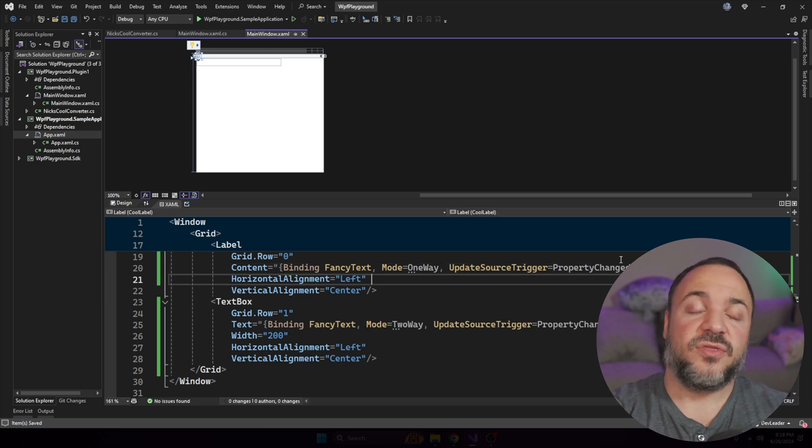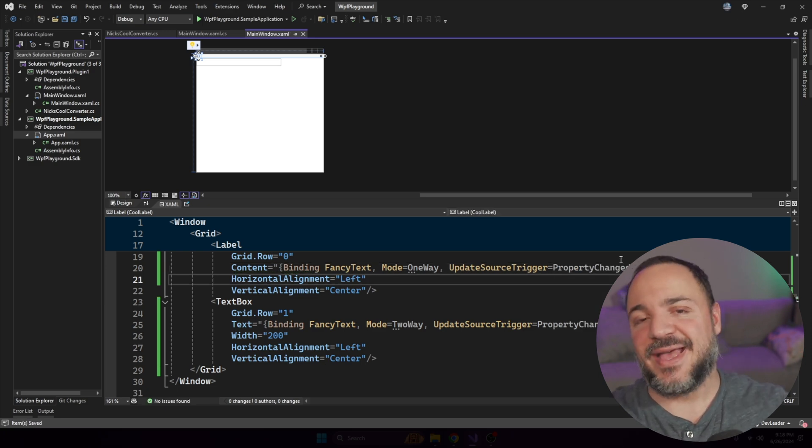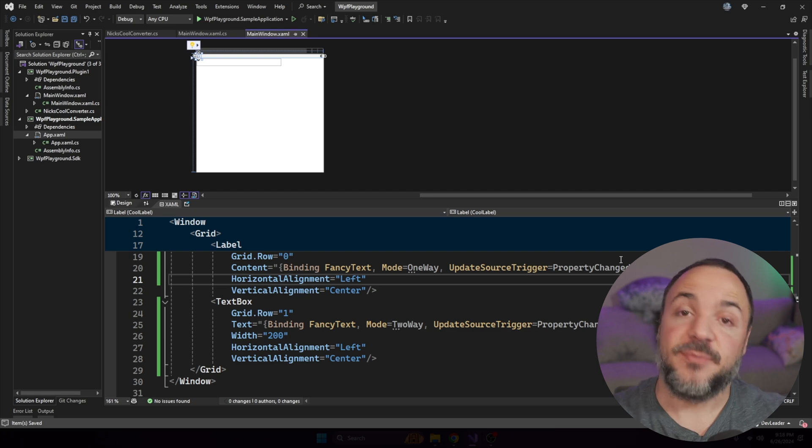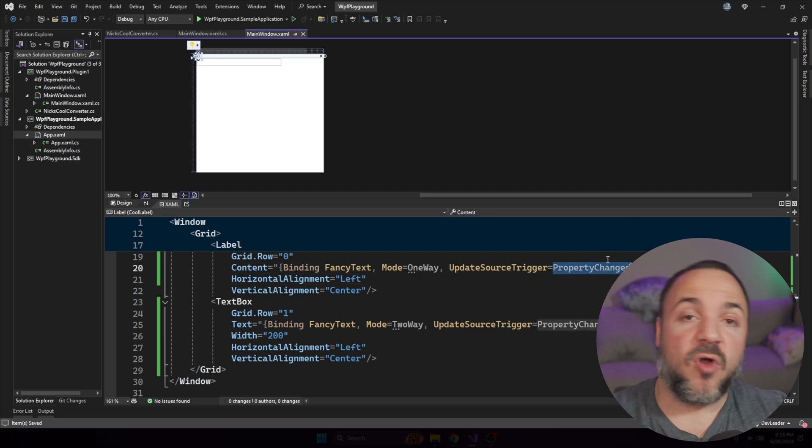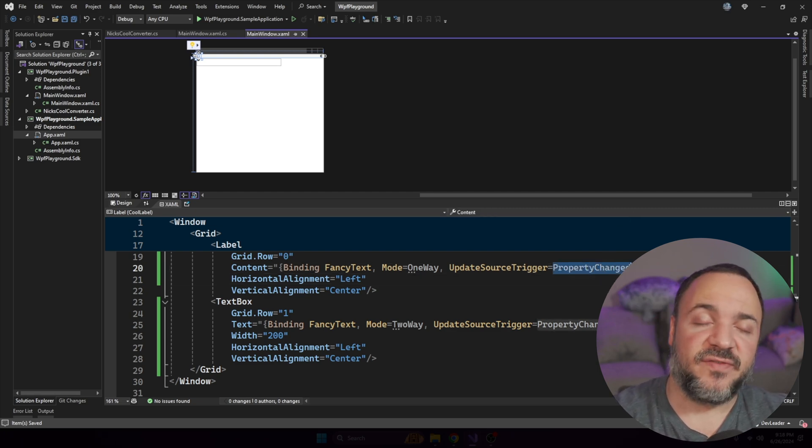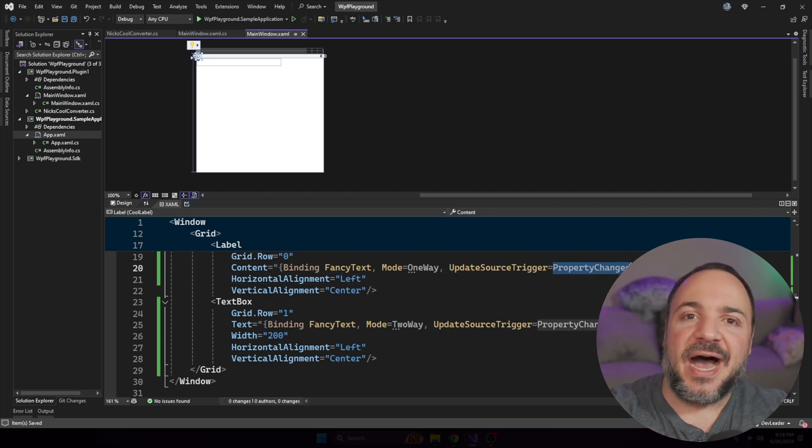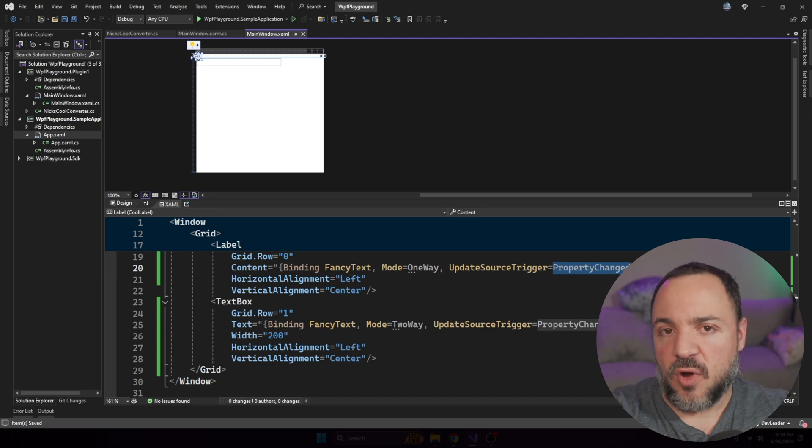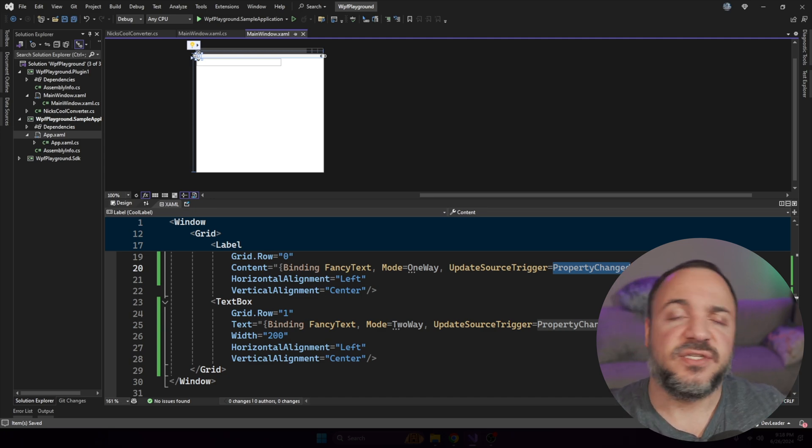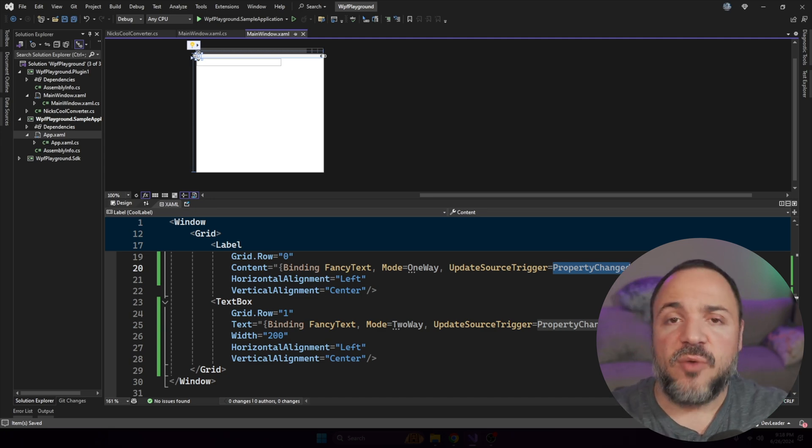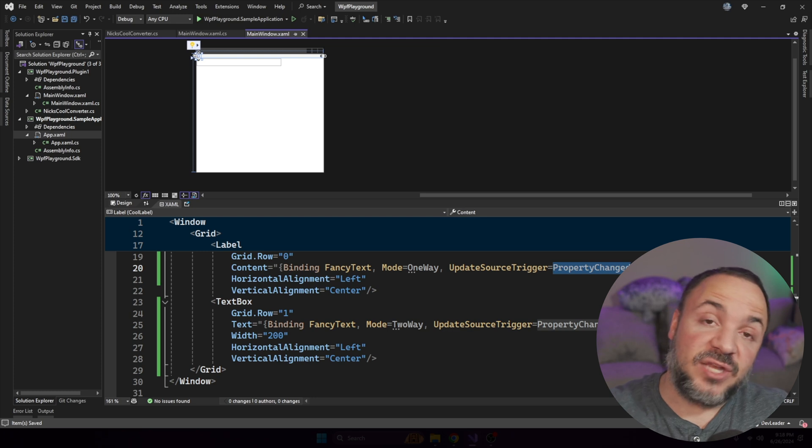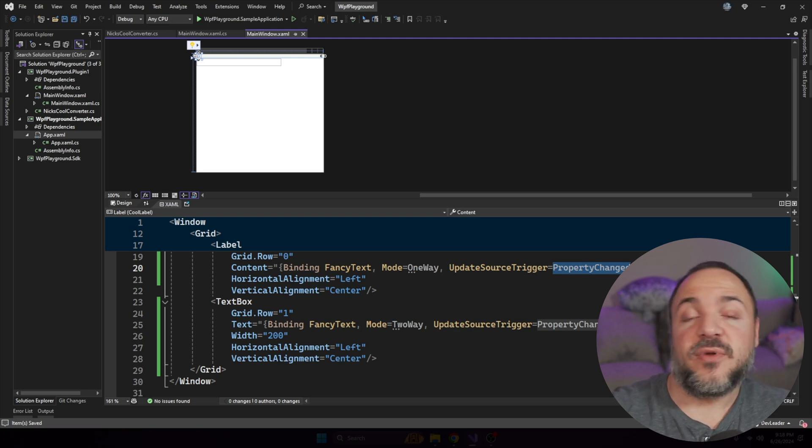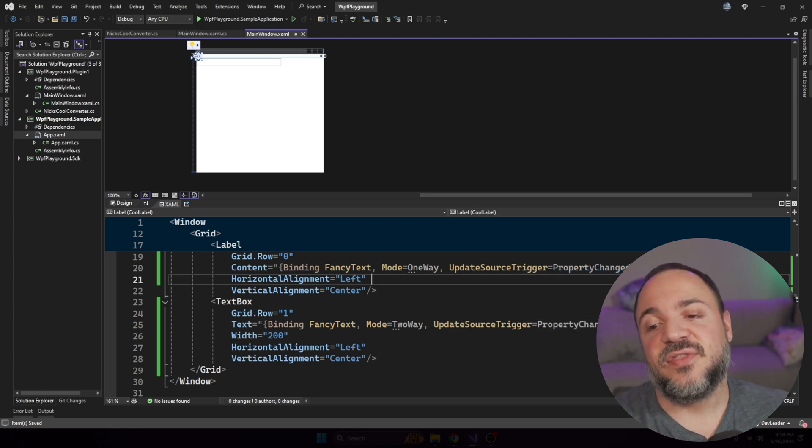And I'm putting property changed here. So that means that the trigger, the way that we know that the binding has to take effect or be updated is because there's a property changed event. So that means if we're using INotifyPropertyChanged, which is an interface, it's very commonly used inside of WPF, it triggers a property changed event. And that's what's going to make this binding take effect.